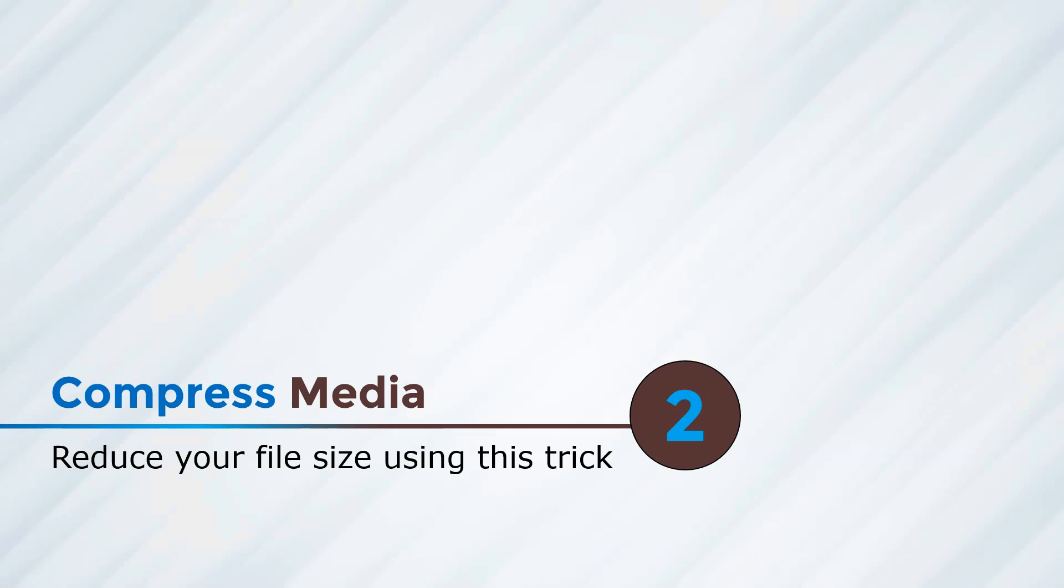Coming to the second hack, compress media. Well, we all like to make our presentations more interactive using videos and audios and gifs, right? But the moment you add a video, the presentations become much heavier. So this is the trick that you could use to compress your videos whenever you're inserting them in your presentation.